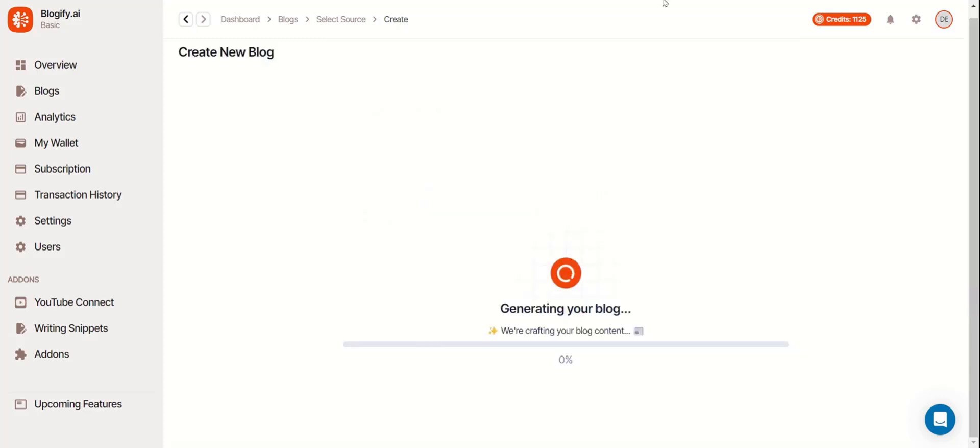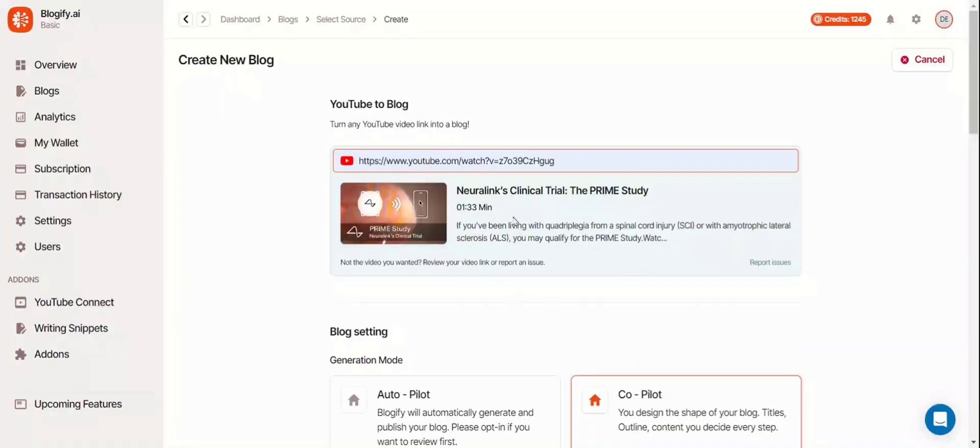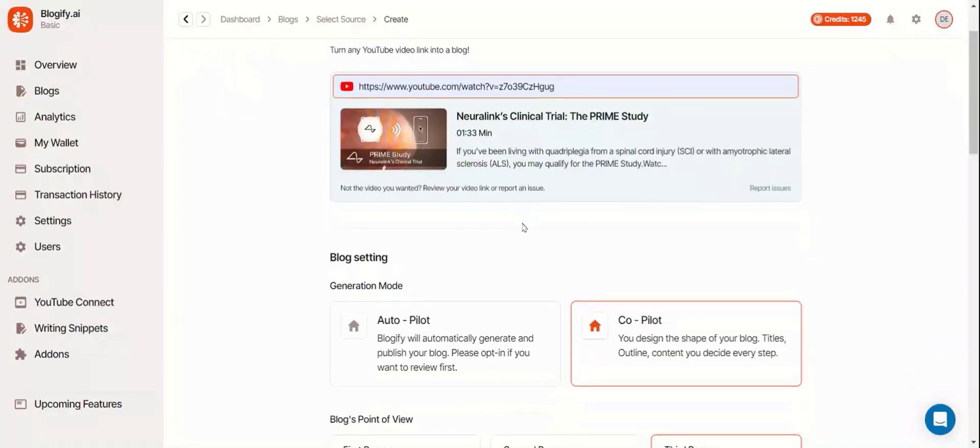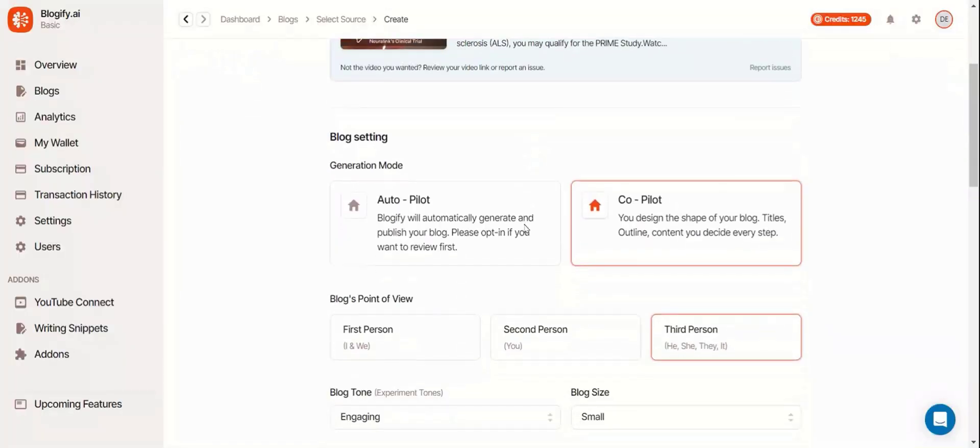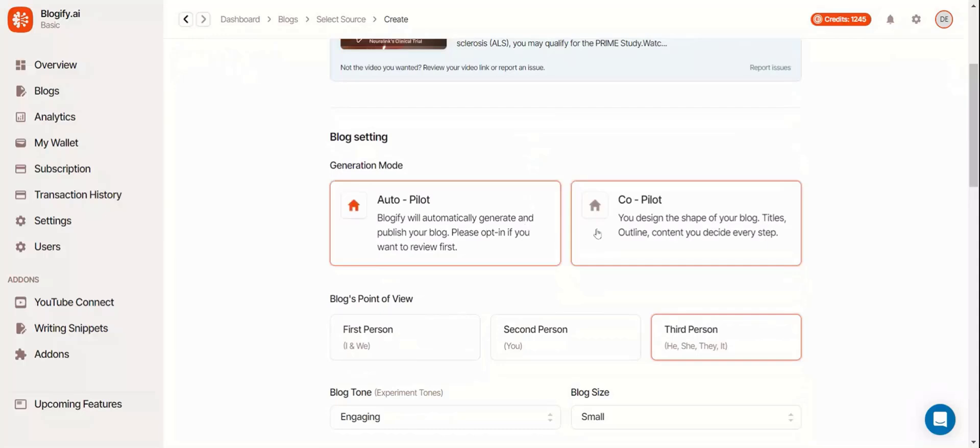While that's cooking let's take a look at copilot blogging. The settings are basically the same as autopilot.